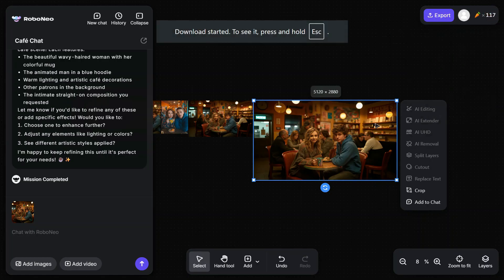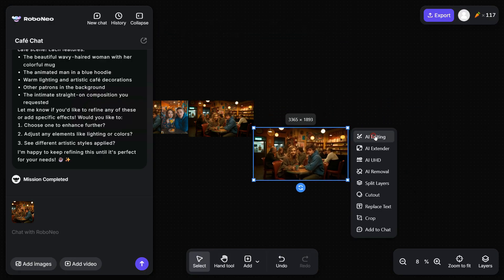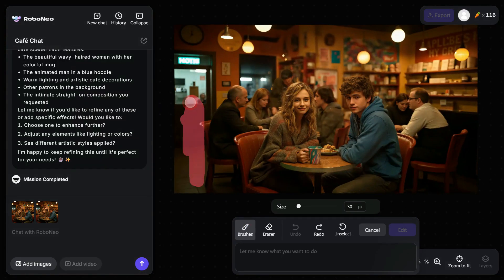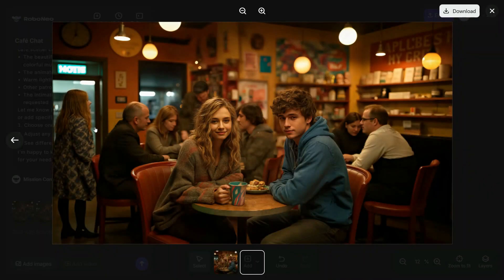Now let's look at one of its most powerful features: AI Editing. Simply click on AI Editing, select the Brush tool, carefully highlight the area you want to modify, and then enter your prompt in the prompt box. After a brief wait, you'll notice that a girl has been added to the image exactly as specified in the prompt.